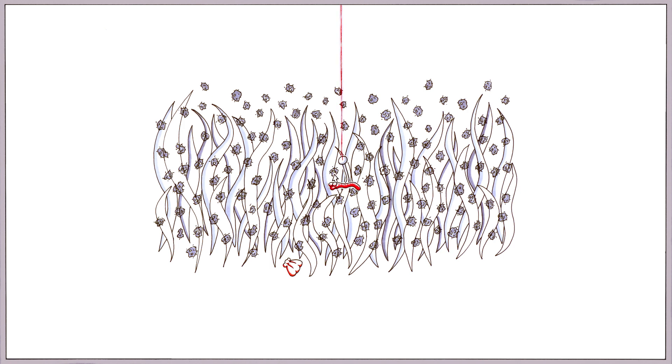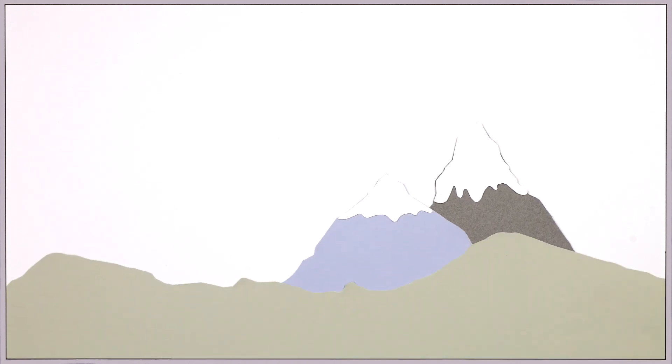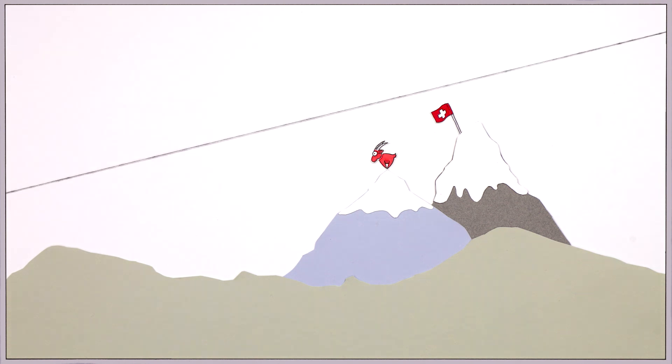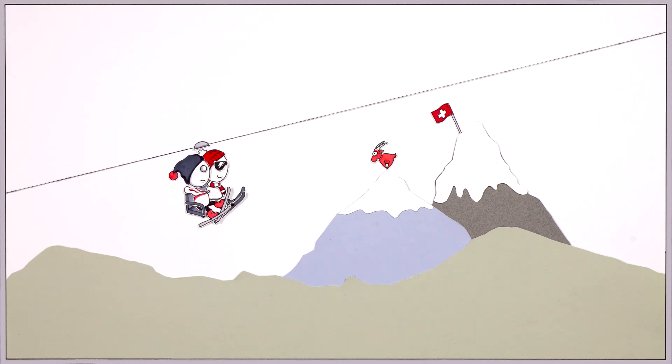This in turn causes considerable economic damage for humans. But that's all happening far away from here, isn't it? No. The impacts of climate change, for example, are also becoming more and more noticeable in Switzerland.